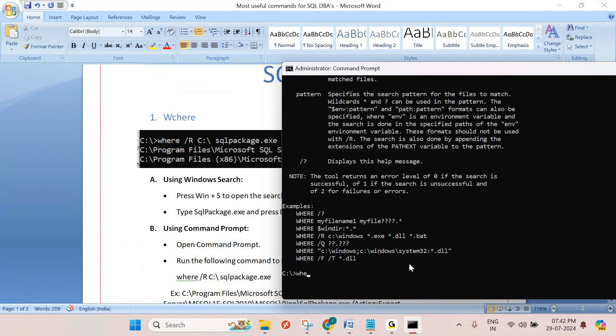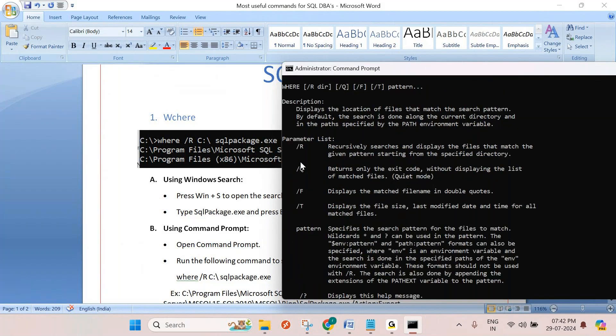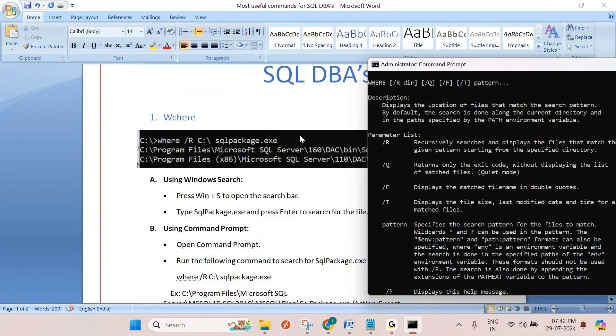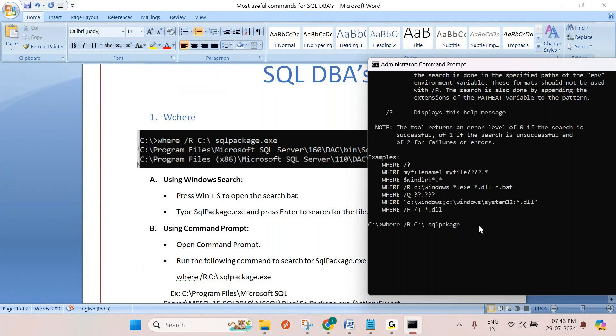WHERE - you want to search recursively, you need to use capital R. WHERE /R, where I want to search in C drive. C drive slash, if you want to give some subdirectories also you can give, or entire C drive if you want to search, just C drive you can give. Now I want to search this file, SQLpackage.exe.